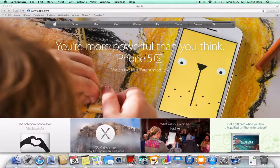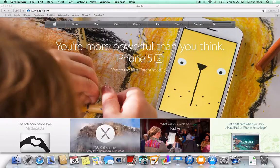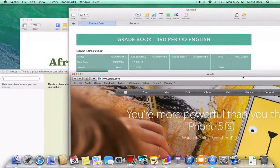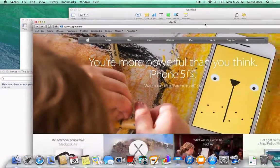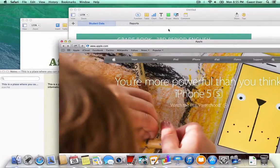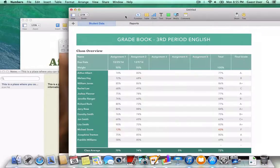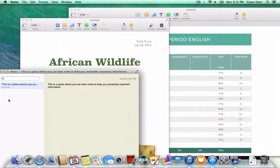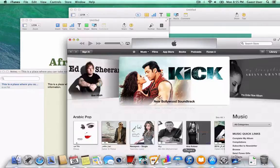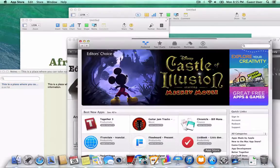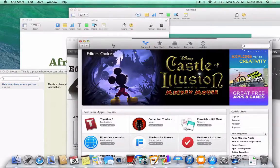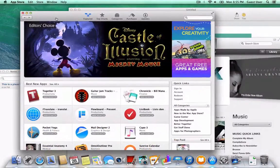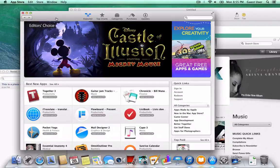Sometimes when you're working on your laptop you have to open up a lot of windows and those windows can often get in the way. Here I've got Safari open, I've got Numbers open, here's Pages, I got my Notes application, I got iTunes, I got the App Store open, and they're just getting in the way of one another. Apple has a solution to all this called Mission Control.